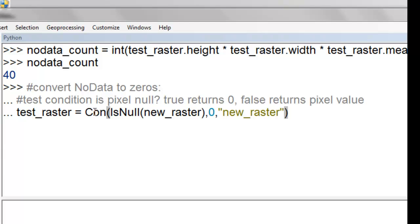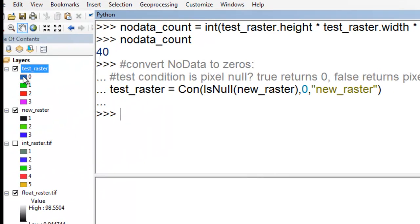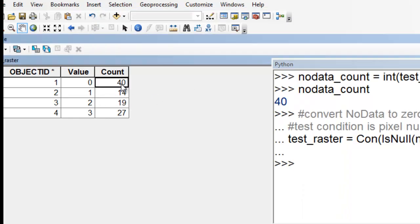Sometimes we want to change no data values to values of zero or some other value. To do that, we can use the CON tool — test the condition: is this new raster no data? For all pixels where the value is no data, change that to a value of zero; otherwise, keep the original pixel values in our new raster. After executing, all pixels that were no data become zero. Looking at the attribute table, we now have 40 pixels with a value of zero — those 40 pixels originally had a value of no data.